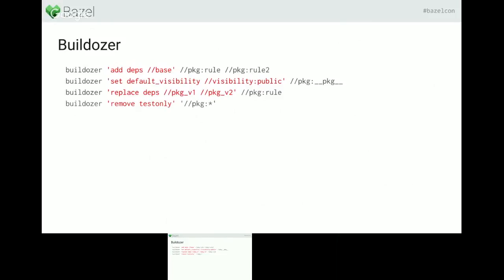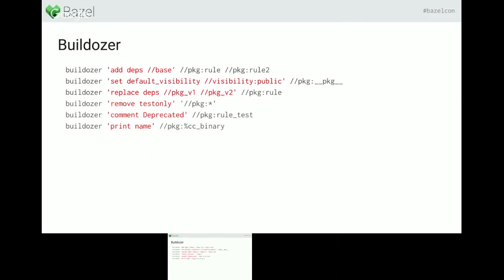You can use a star at the end to mean every target in the build file. This example removes the test-only attribute for every target in the build file, everywhere it's defined. You can also add commands — for example, adding a 'deprecated' attribute to some target. Buildozer is not just about updating build files; it's also useful for printing information. If you want to print the name of every cc_binary target in a file, you can run this command. The percent means every target of kind cc_binary. You can also print the start and end line of a definition in the build file, print the label, print the rule, or print any attribute.